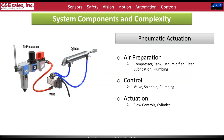To kick that off, I'll jump into system components and complexity, specifically for pneumatic actuation. Pneumatic actuation is often thought of as one of the more simplistic forms of actuation in automation, and really once you get down to the cylinder and maybe even the solenoid level, I would agree with that.